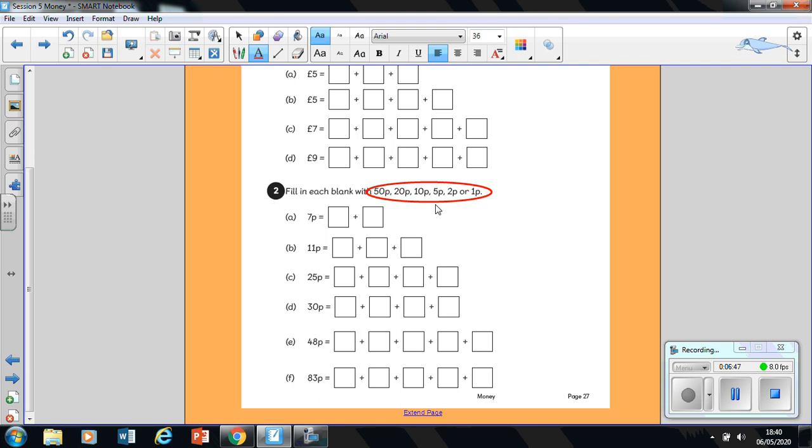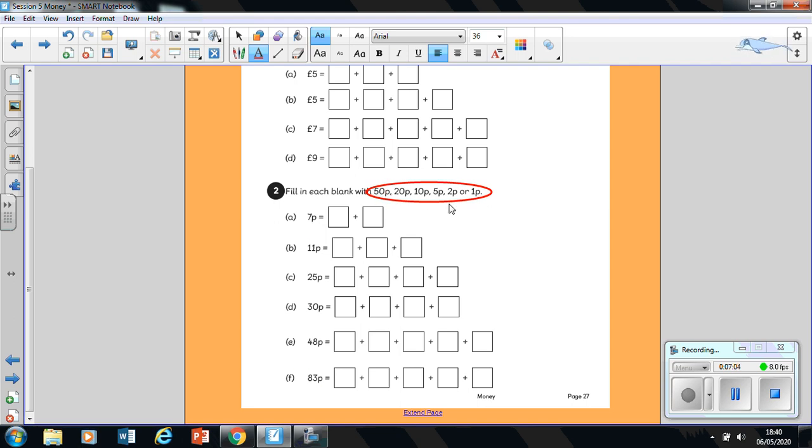And remember again, each box means one coin, one of these coins which is circled in red. So have a go at doing these questions here. Now you can do this. Remember, these coins which are circled are the only coins you're allowed to use.